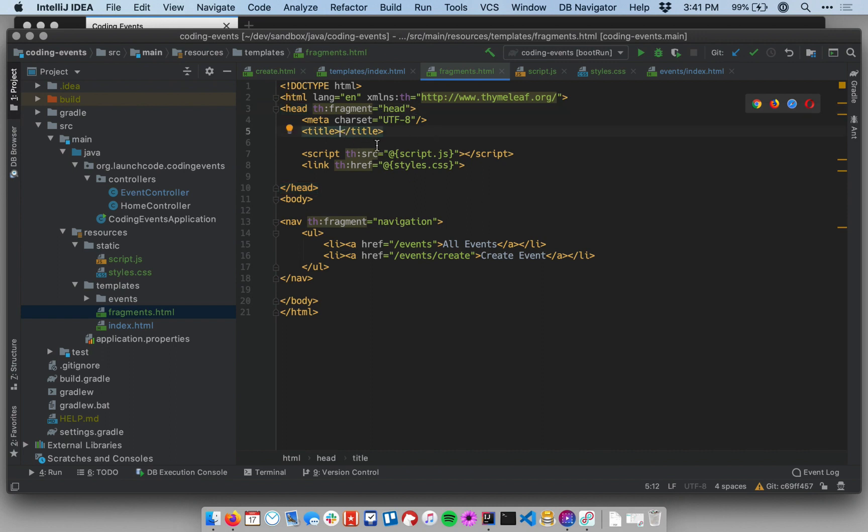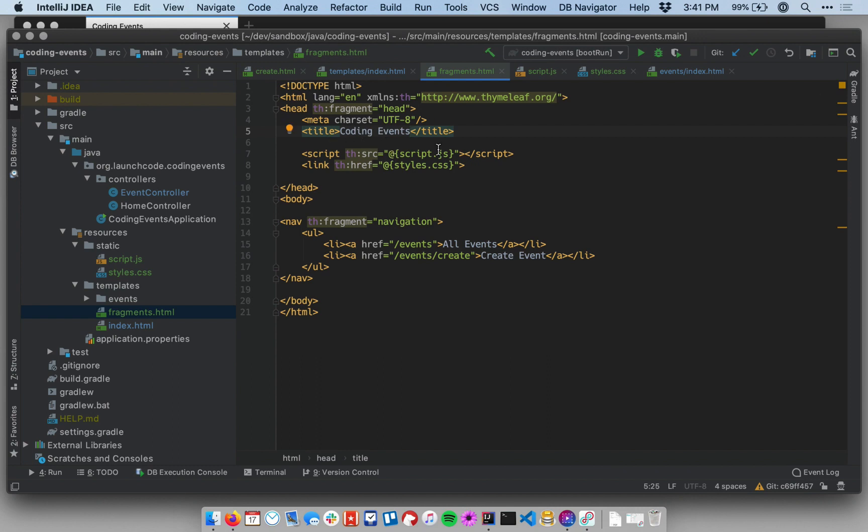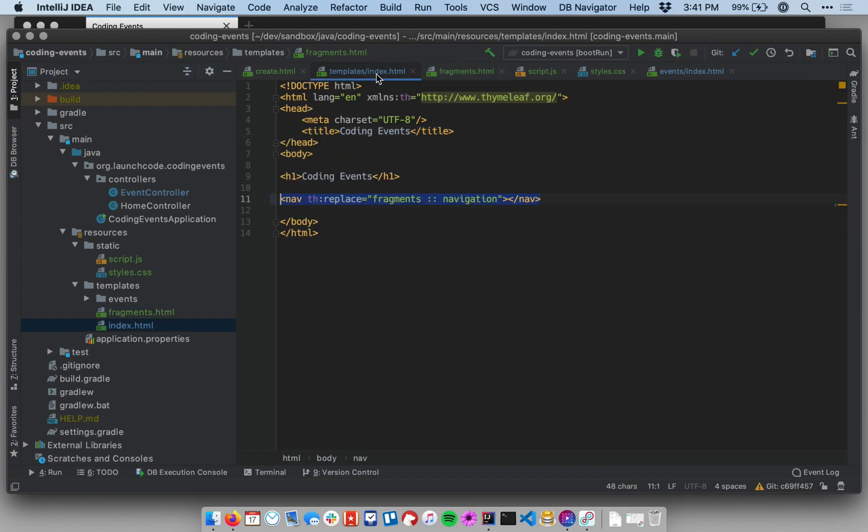And while we're here, actually, before I go on, let me fill in this title element since this will now be used across all of our pages. So let's call our pages coding events, the name of the site. So now we define this fragment with the identifier head. I can use it in my other templates. Let's go to the index template.